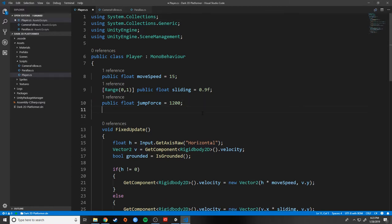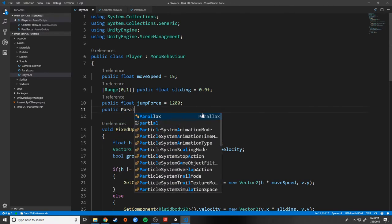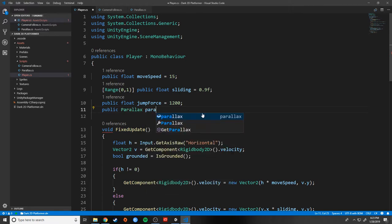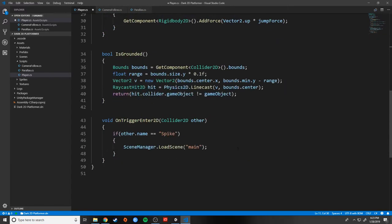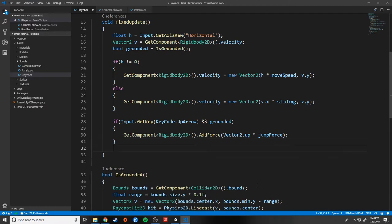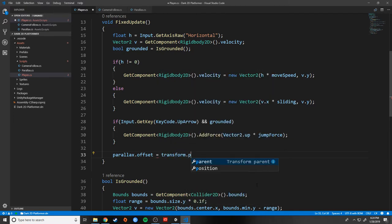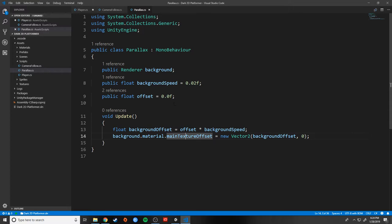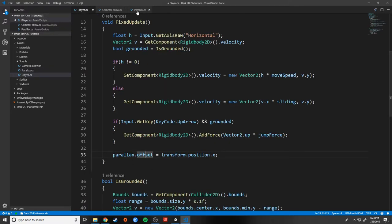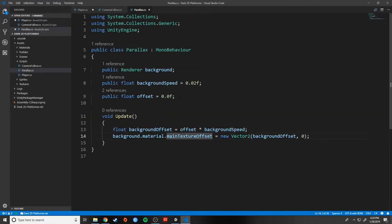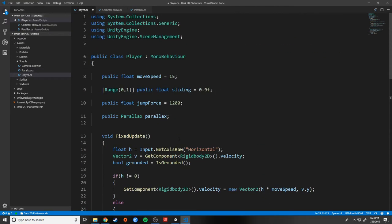I need to create a reference to parallax, so I'll go into the player script and add a public Parallax variable called 'parallax'. Then inside the FixedUpdate method, I want to set the parallax script's offset value: parallax.offset = transform.position.x. What this does is take the offset variable in our parallax script — which starts at zero — and reset it to whatever our x position is. So as we're moving, it creates an offset in the parallax script and makes the background move based on our player's movement.